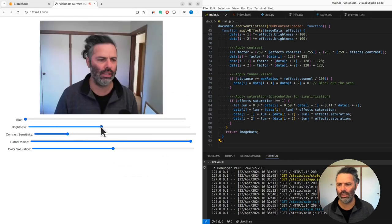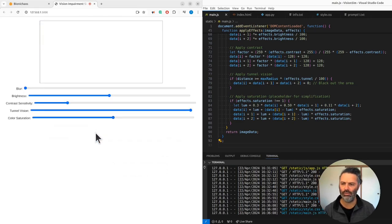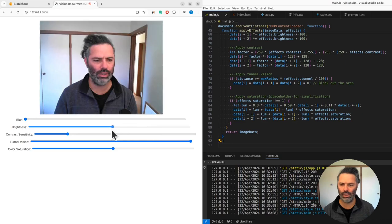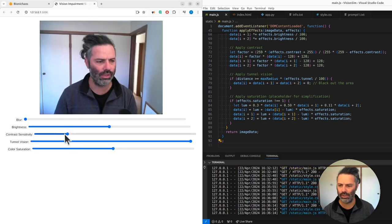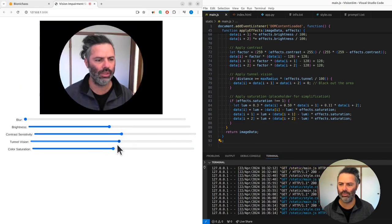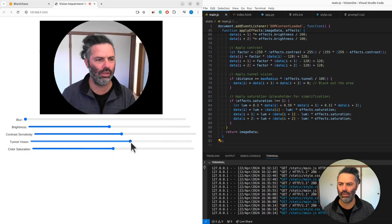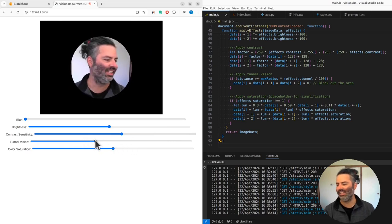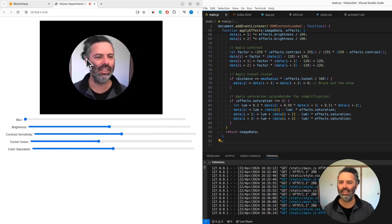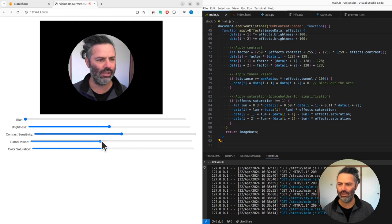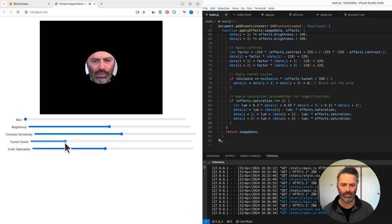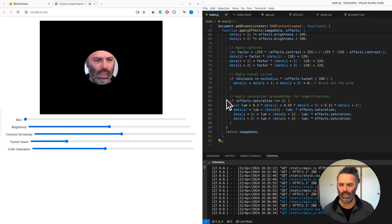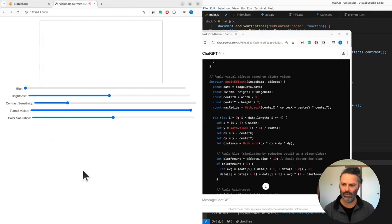Brightness - what's the default? You can have brightness, oversaturation. Contrast sensitivity doesn't do anything, it's fine. Color saturation - tunnel vision doesn't work like that, does it? I had it better before. Couple of things to improve.